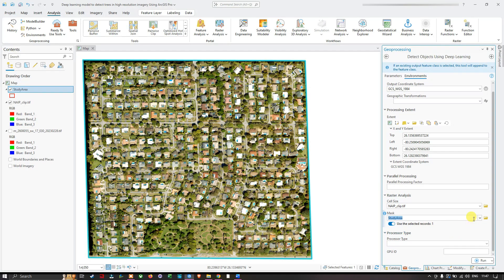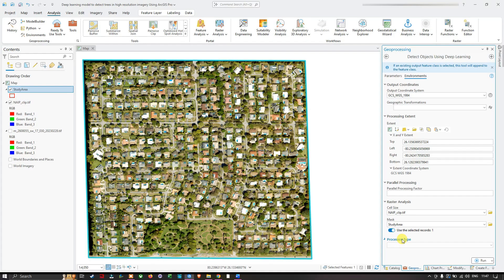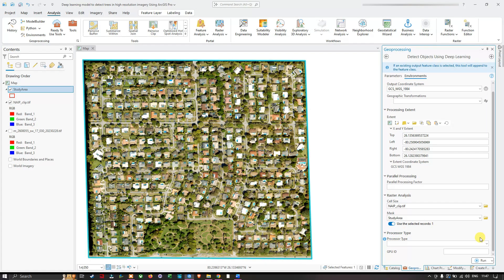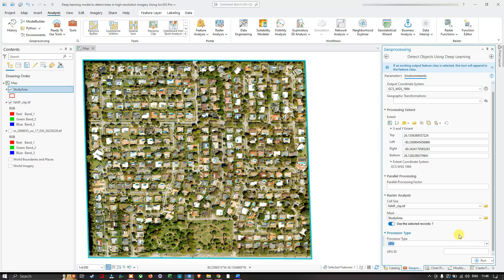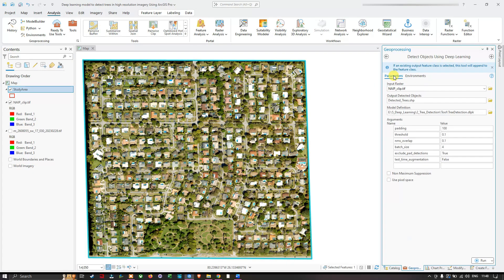For the Processor Type, if you have a GPU it will take less time to produce results; if you select CPU it will take longer. I'm going to select GPU since I have one, which will give results much faster compared to CPU. Once you've checked all the parameters, navigate to Run and click Run.